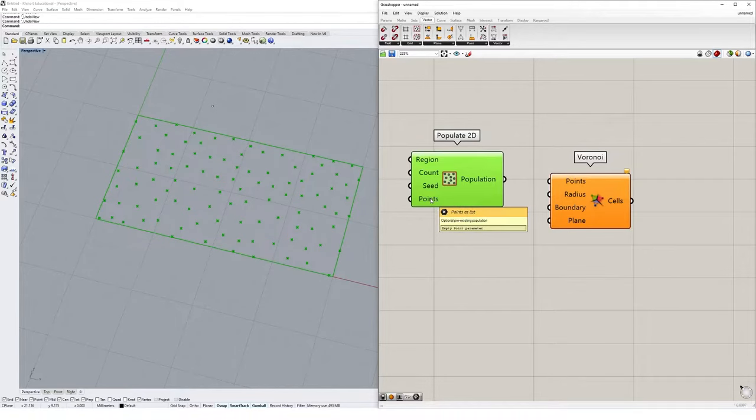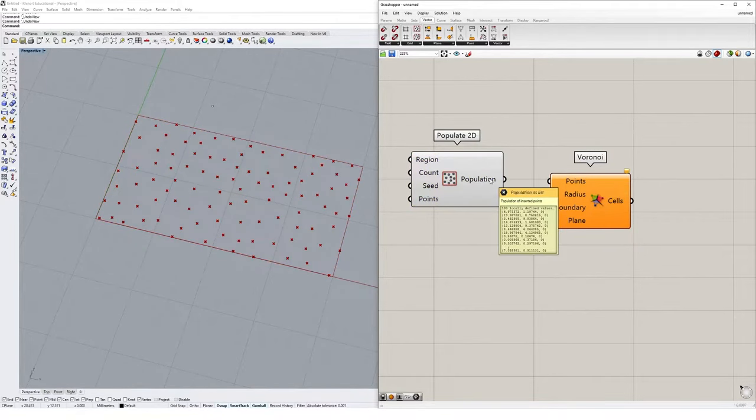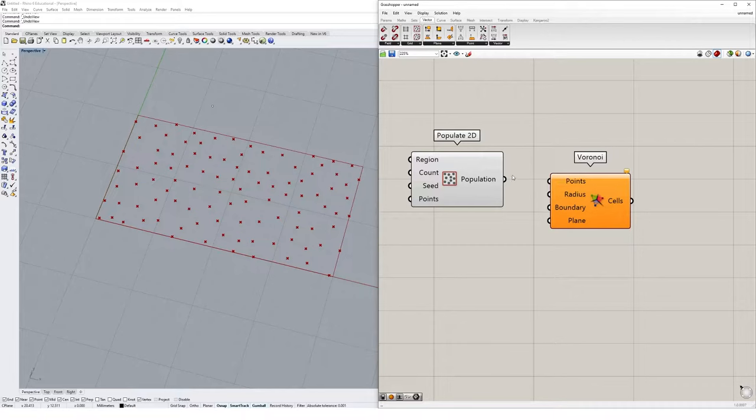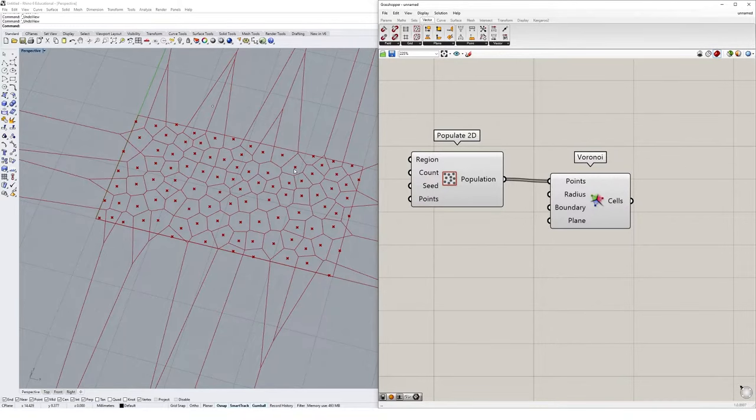You can also add to a pre-existing point population. We're not going to worry too much about the inputs right now. We're going to go straight ahead and use our point list we've generated and plug it straight into the Voronoi component so we can get our first Voronoi diagram. And you'll see straight away this cellular-like pattern appears around our points.